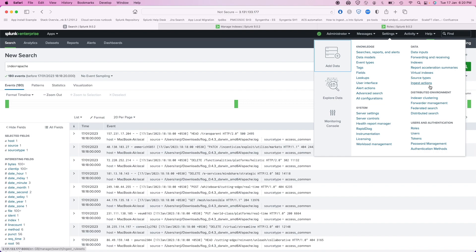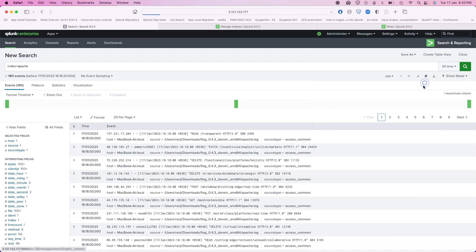A good use case is where you are ingesting DNS data. As you might know, DNS is a very noisy data source and each day it can generate terabytes of data. You can use Ingest Action to route data to a data lake, S3, or any kind of slow or cheap storage, and then keep only your required data on Splunk itself. So Ingest Action is an answer to Cribl.